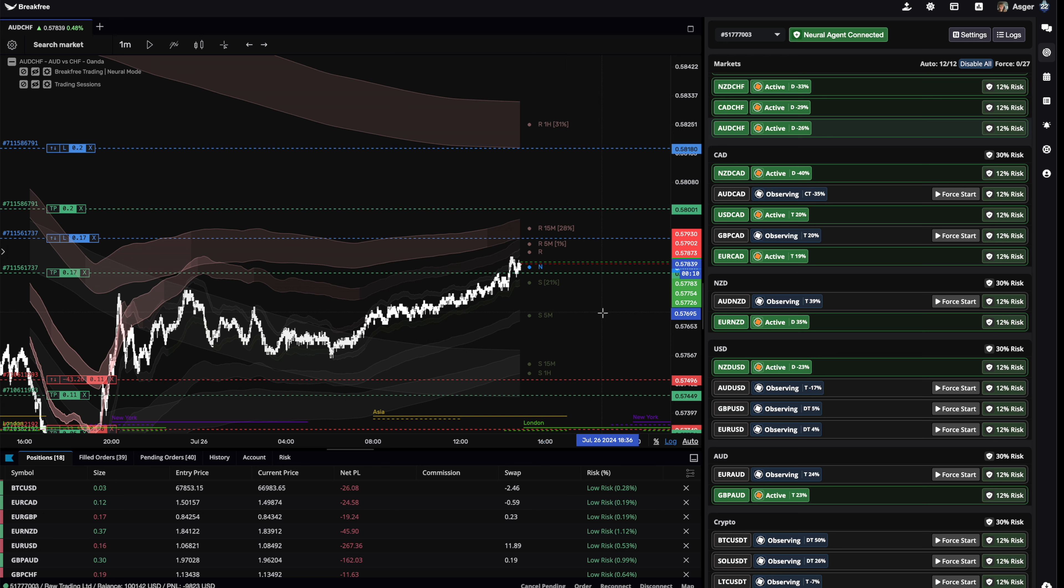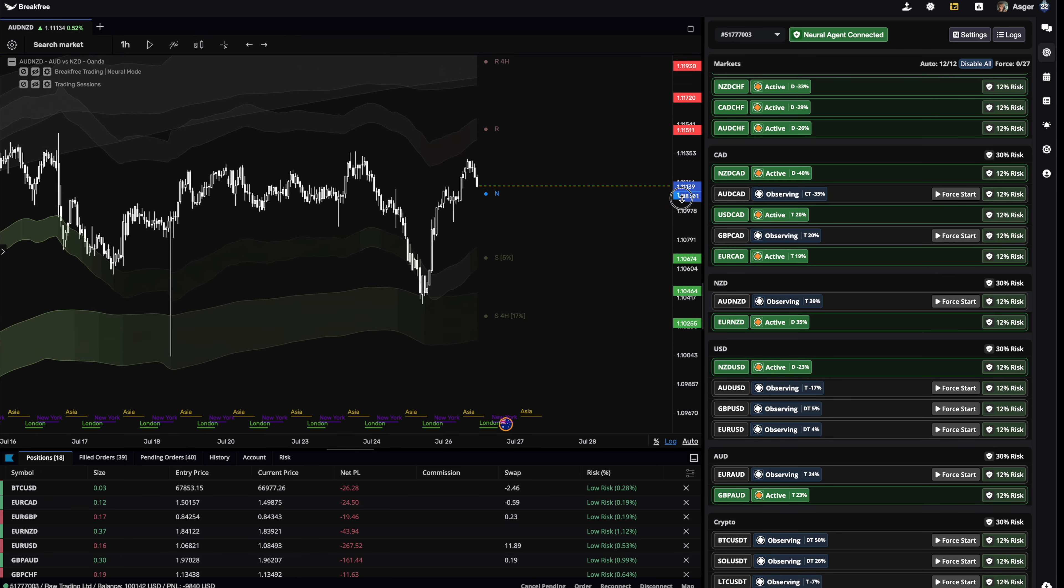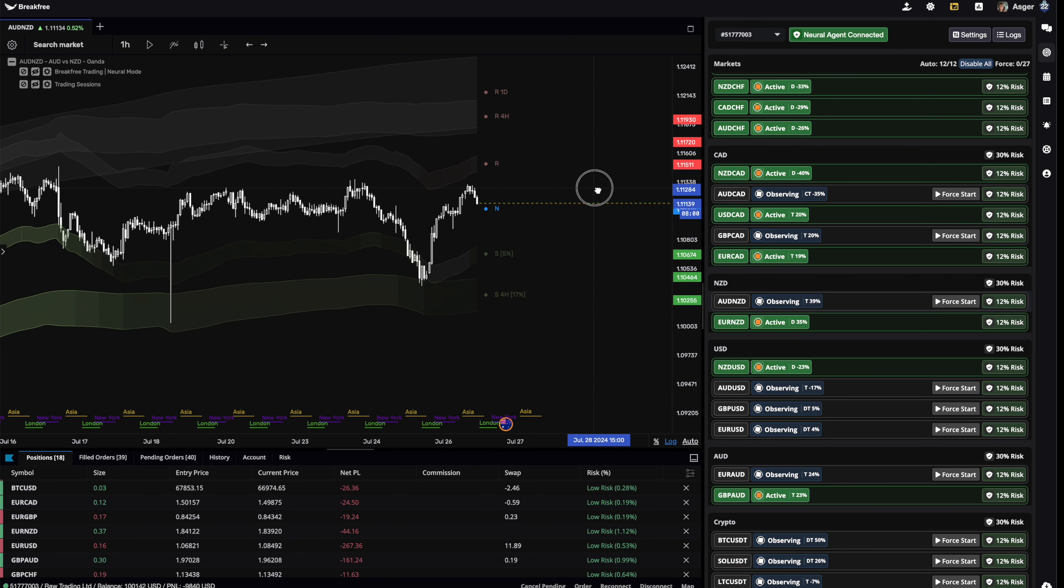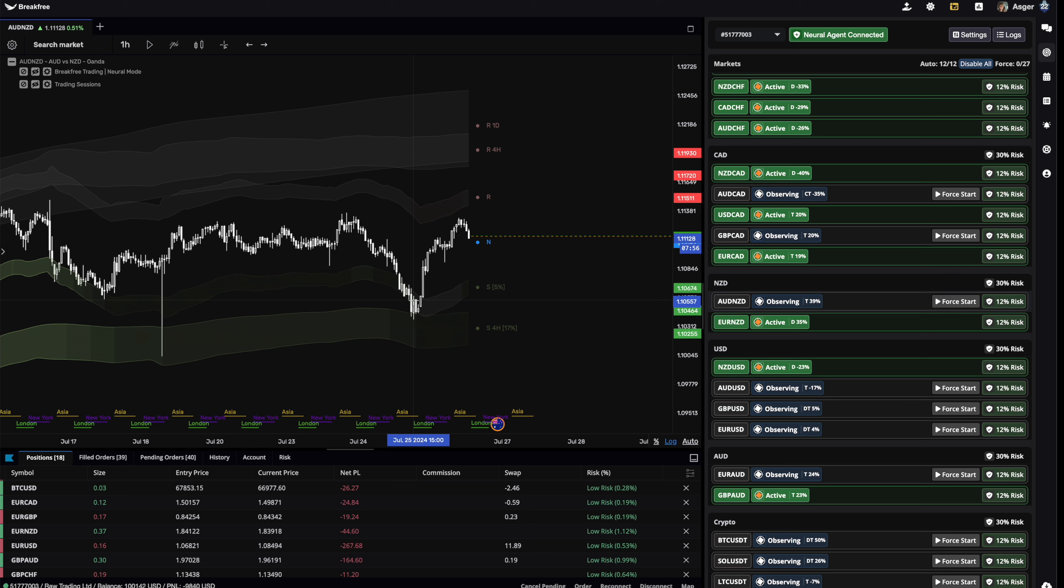But first, allow me to explain what it's actually doing here. So let me just see. Okay, here we have a good market. Okay, so this is just AUD NZD. And all we've been doing for the past months has really been mean reversion market making, right?